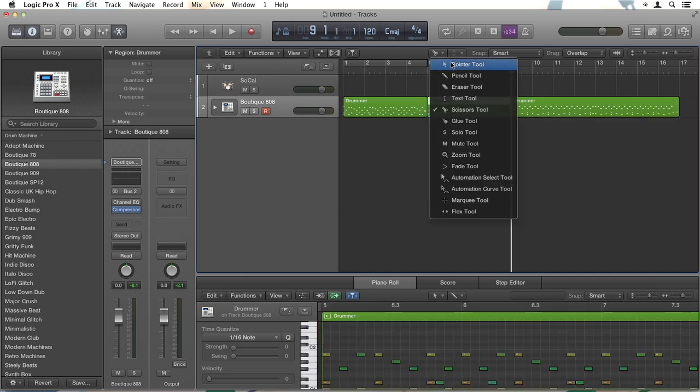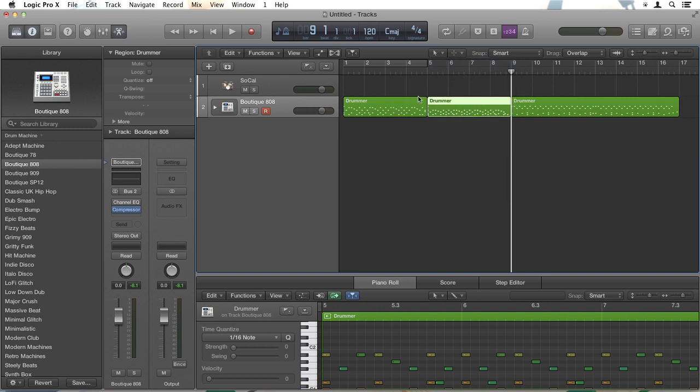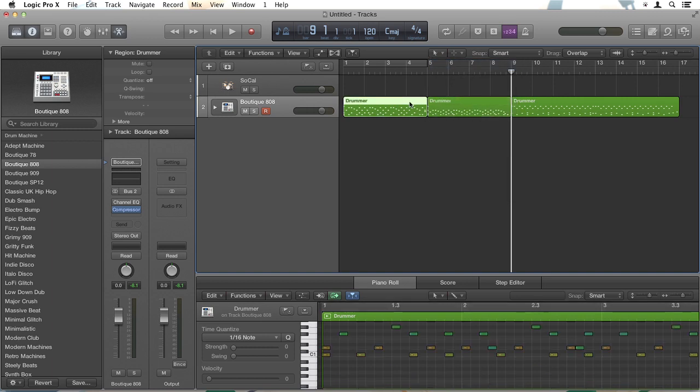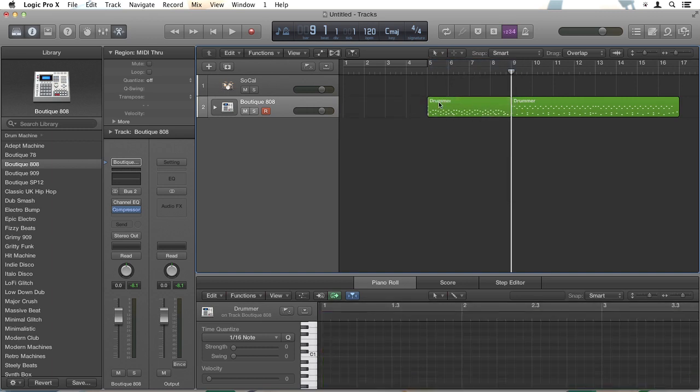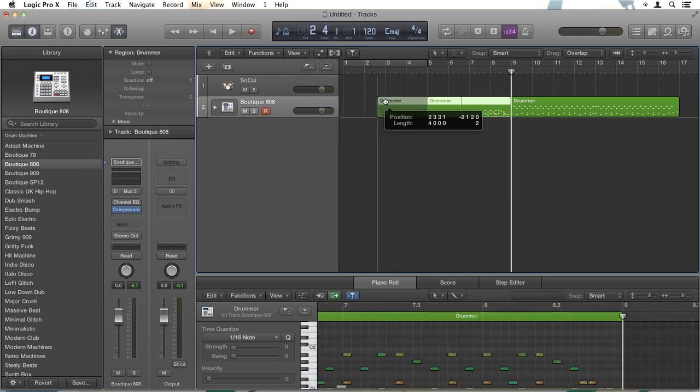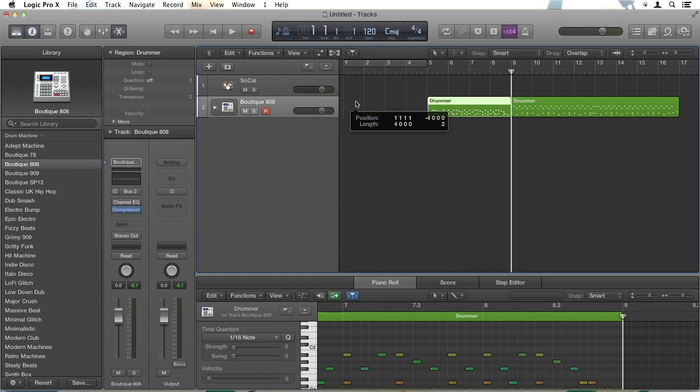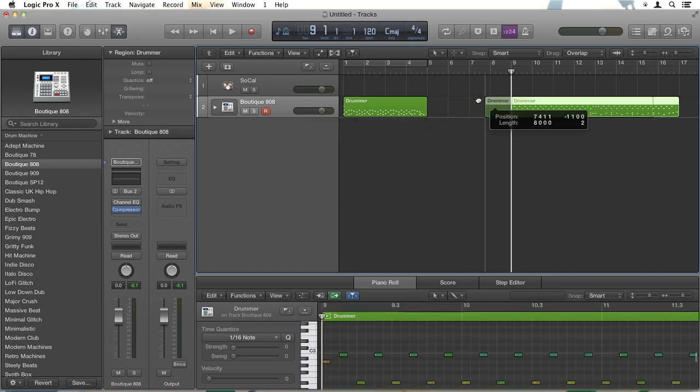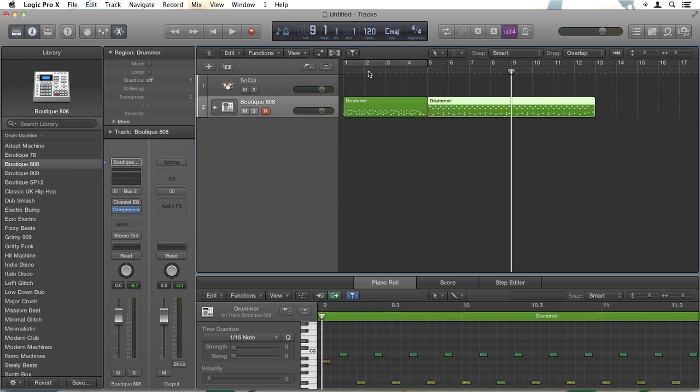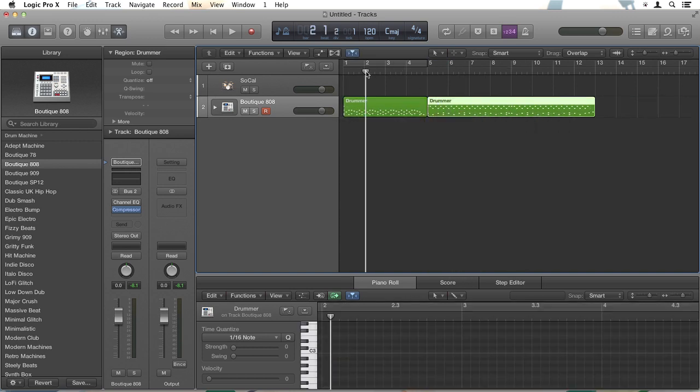Go back to my pointer tool. Select the first one and delete. And drag this over to the left. Drag this up to it. And now we get to that fill much faster.